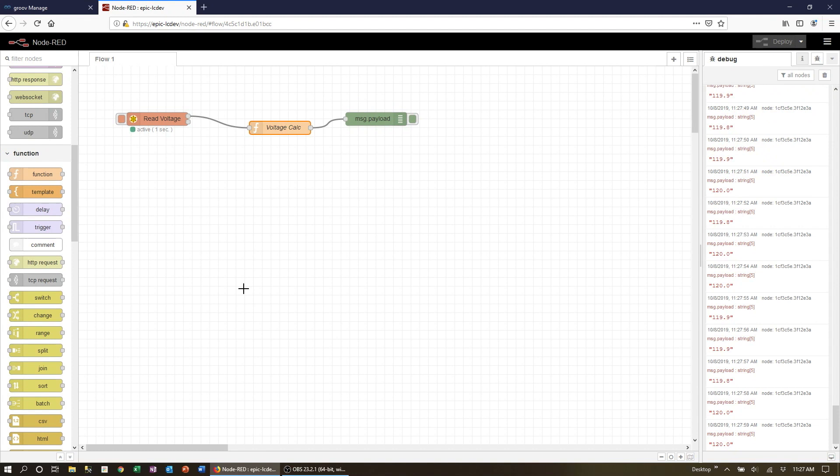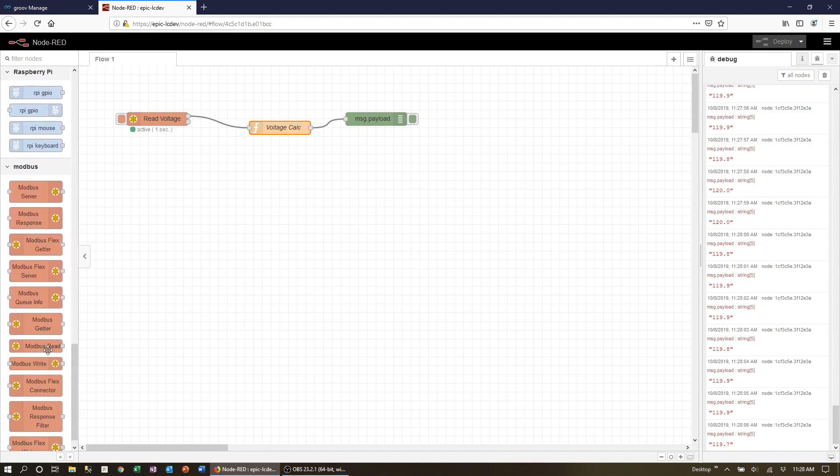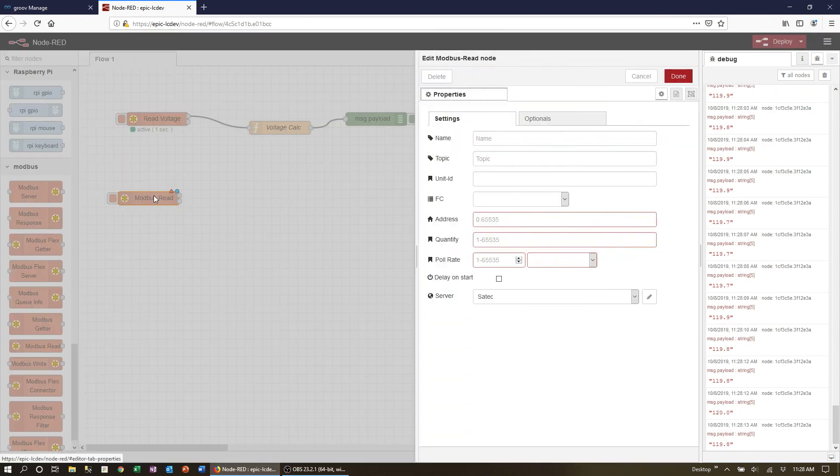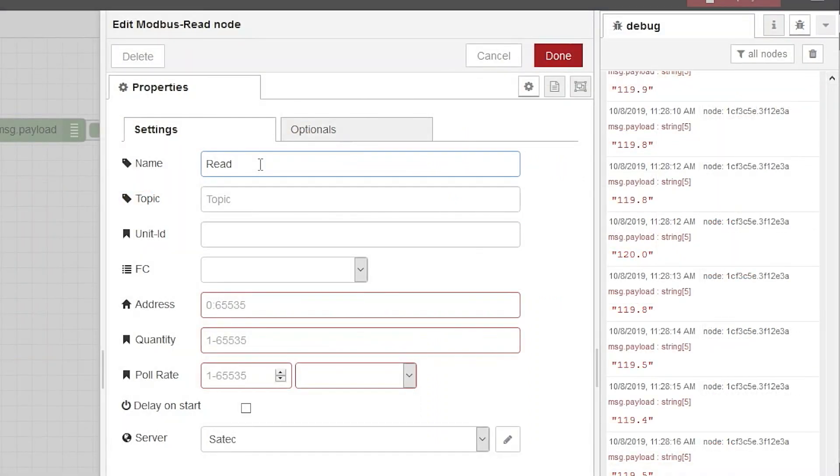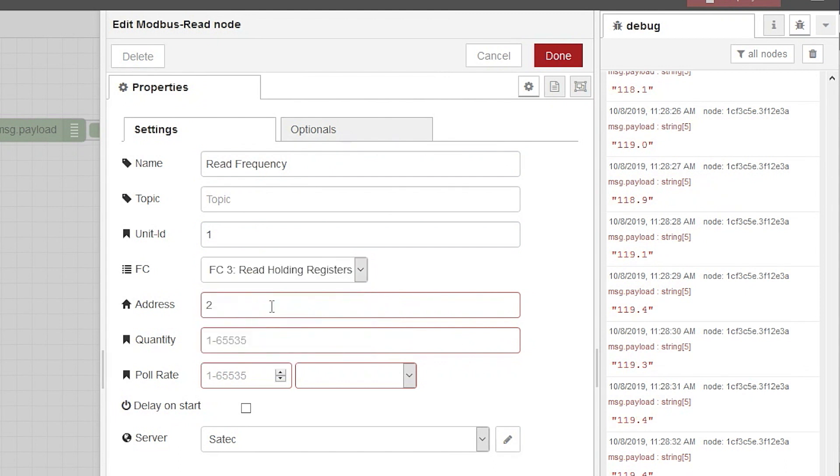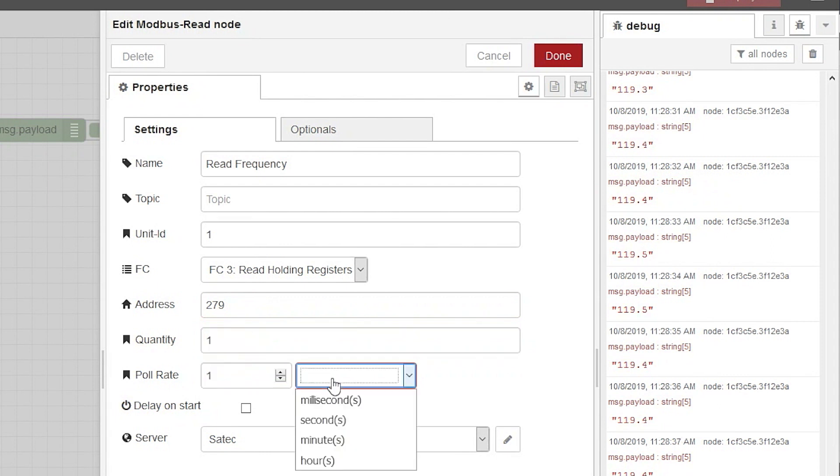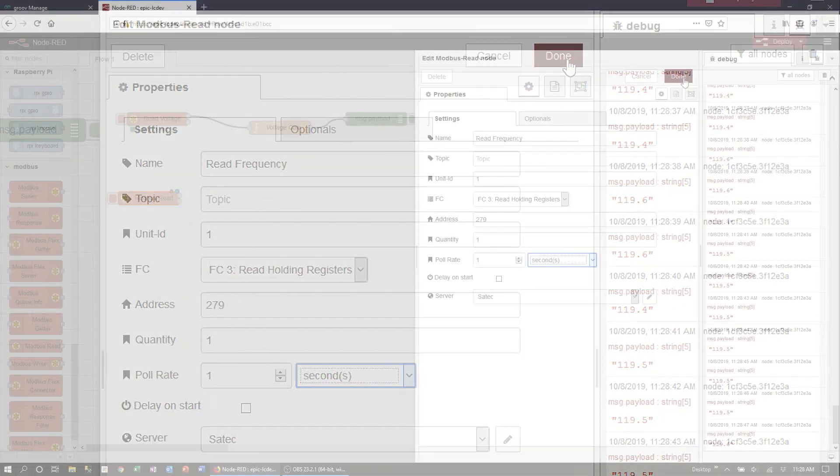Now let's do the same thing for frequency. We drag a read note over, double click to open its settings, give it a name, unit ID, select holding register. The address from the manual is 279. We want a single 16-bit number and again I'm going to poll the device at once per second. Notice that our SATEC device is already configured and is ready to go.